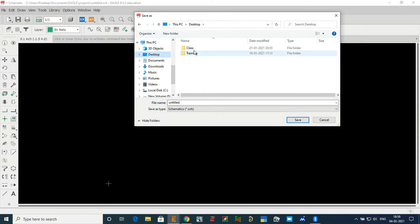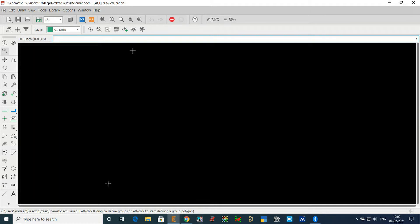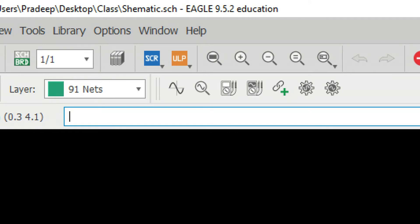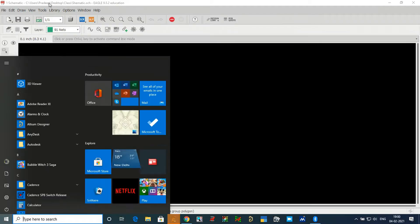It asks you the location where to save. I will go to the Desktop and navigate to a training classes folder. I will create one schematic here, rename it to 'schematic', and click Save. This has been saved on the Desktop. The path is now Desktop > class > schematic.sch — .sch means schematic file.